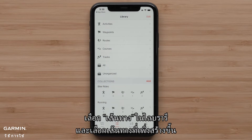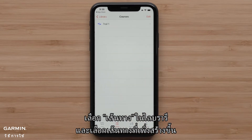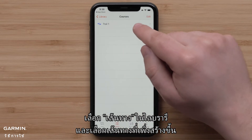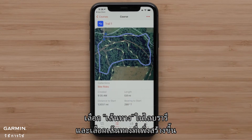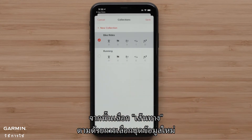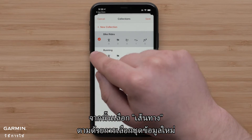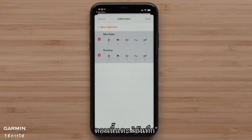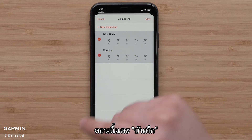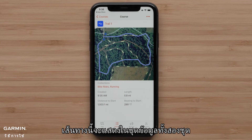Select Courses within the library and select the course that was just created. Then select Collections, followed by selecting the New Collection. Now tap Save. The course will now show in both collections.